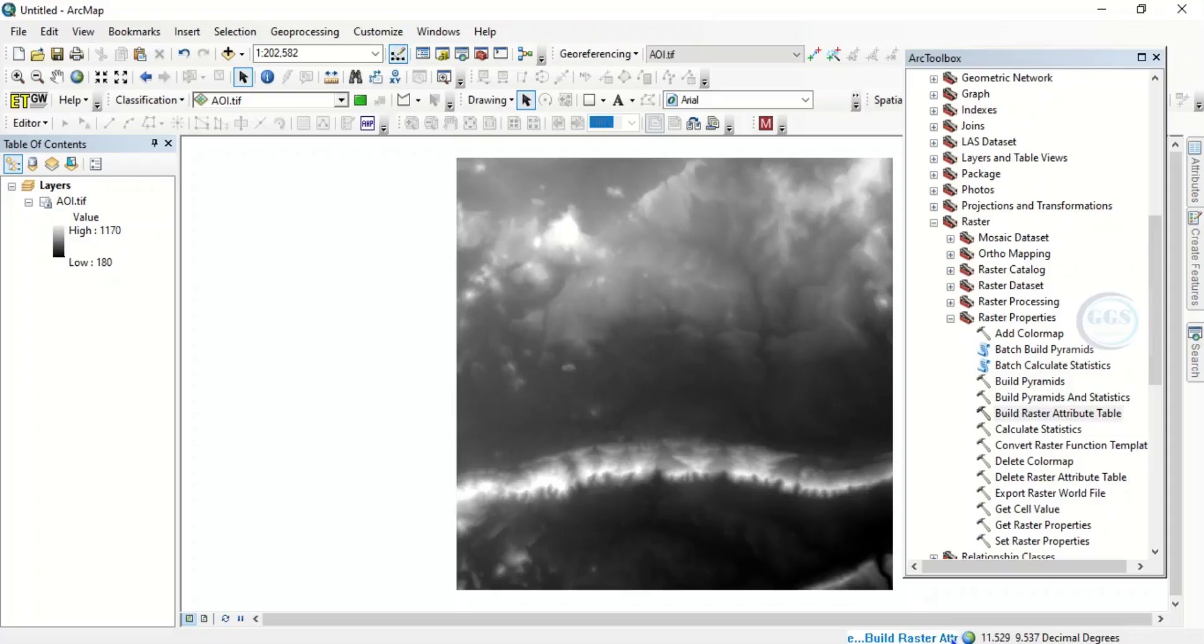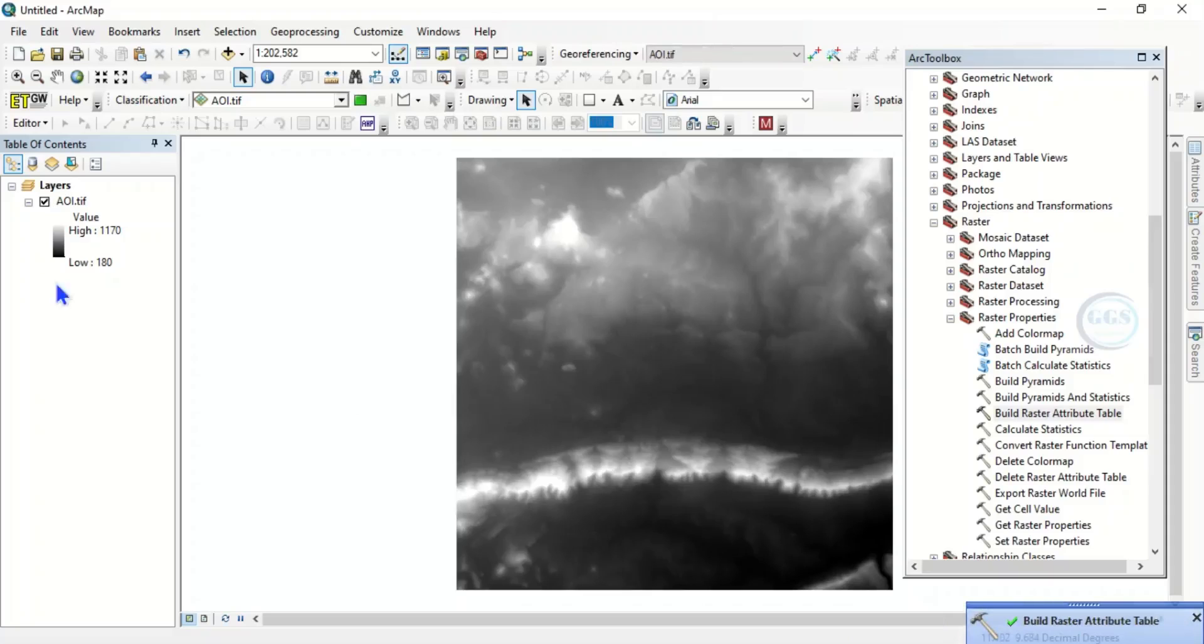So if you see it, OK is done. Build raster attribute table, the process is completed.